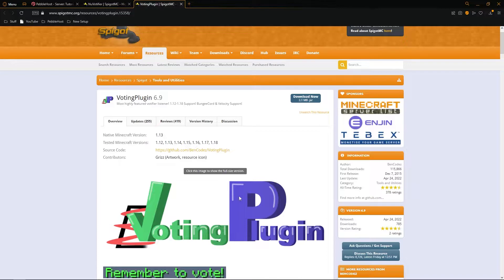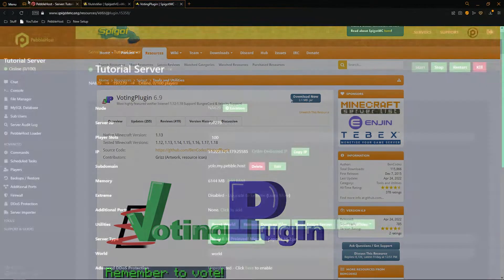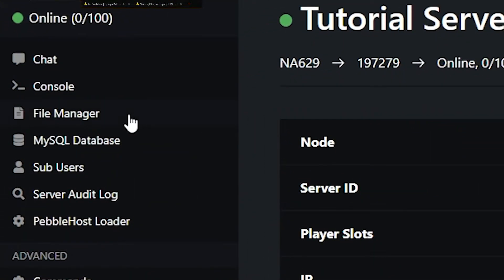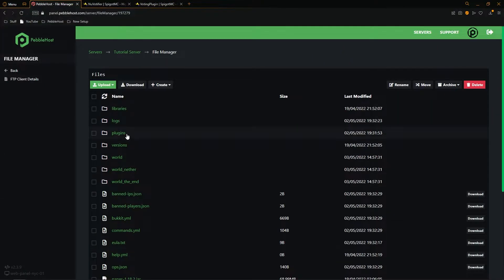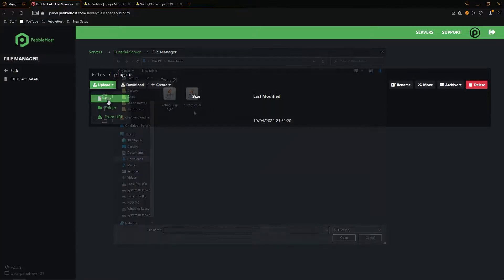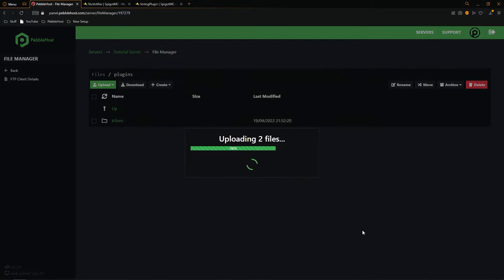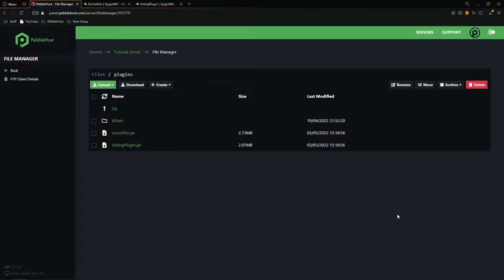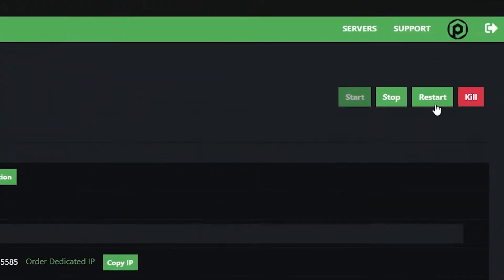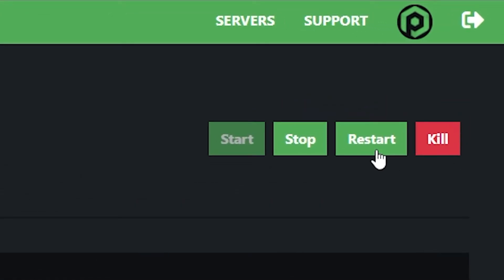Then go back to Pebblehost, go to the file manager, to the plugins folder, and then click upload file. We're going to select our two plugins, click open, and now they'll start uploading. And there we go, the plugins have now both uploaded. We'll then click back and then restart our server.